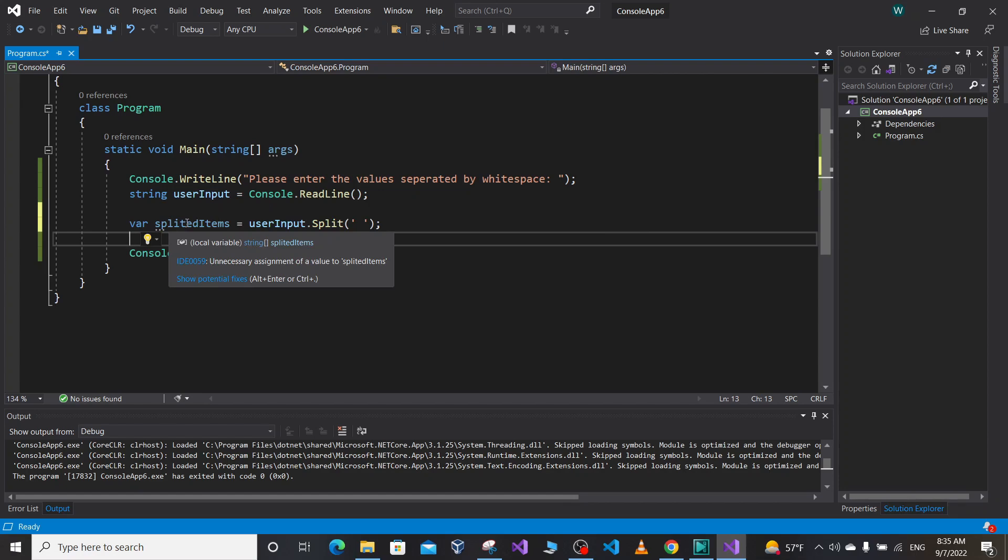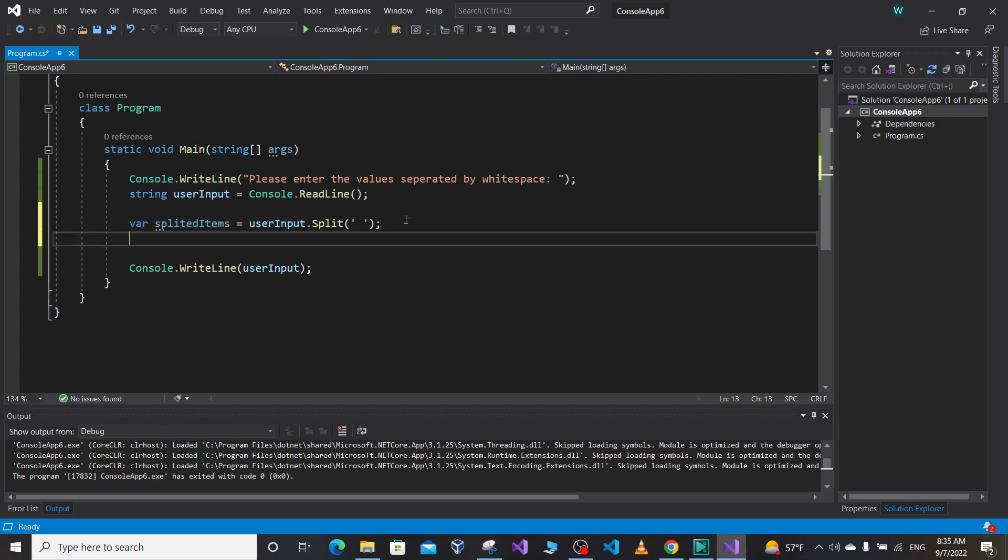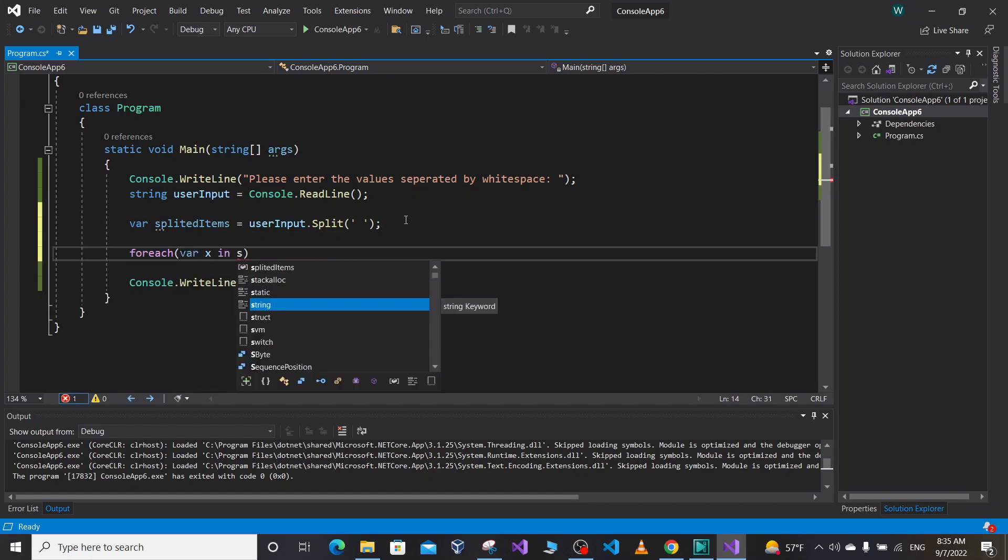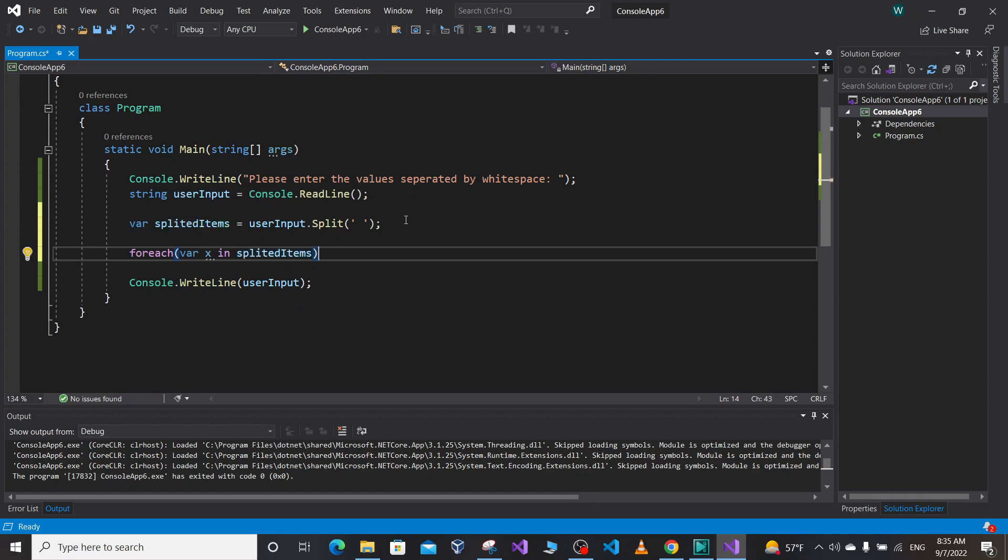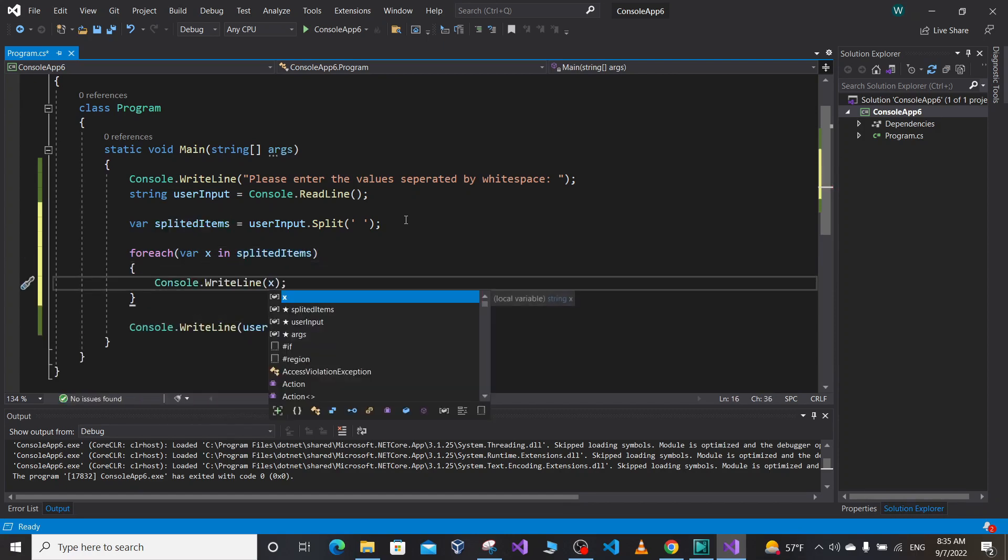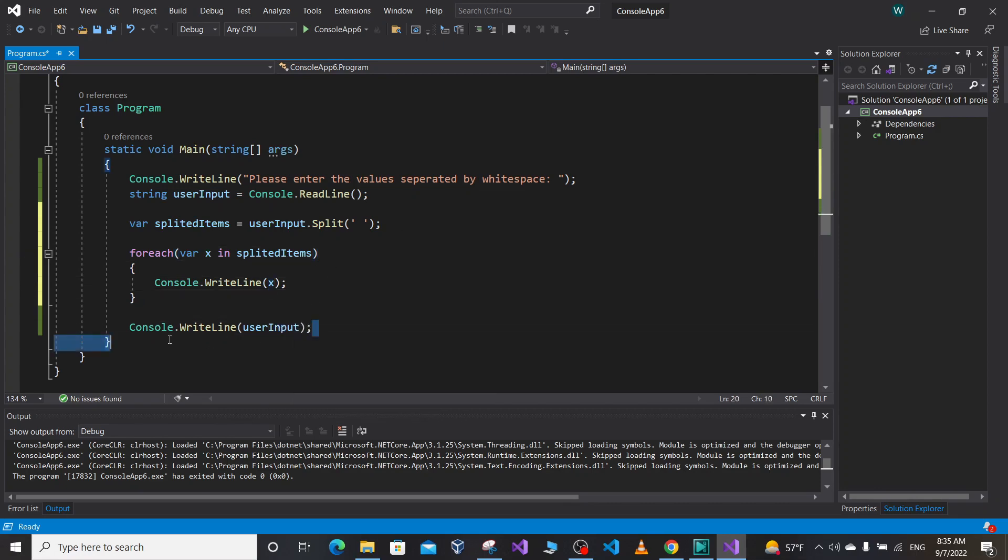So it's gonna return each element as an array and store it in this var splitted function. If we can see, it's gonna be array of a string. So we can loop through for each var x in splitted items.